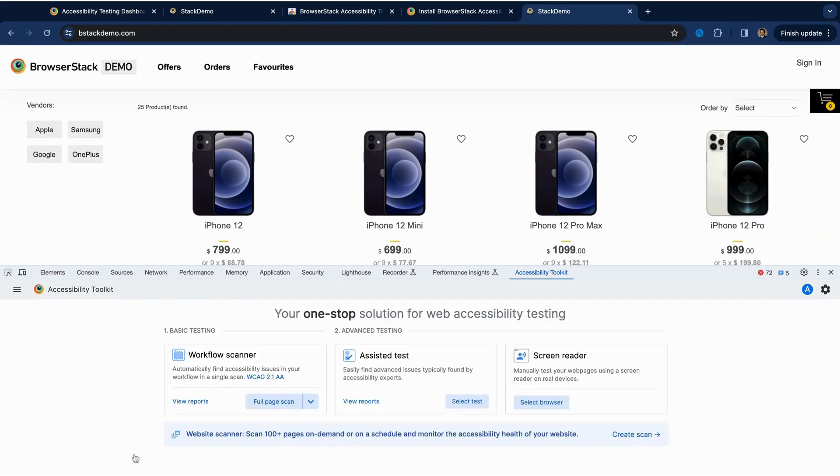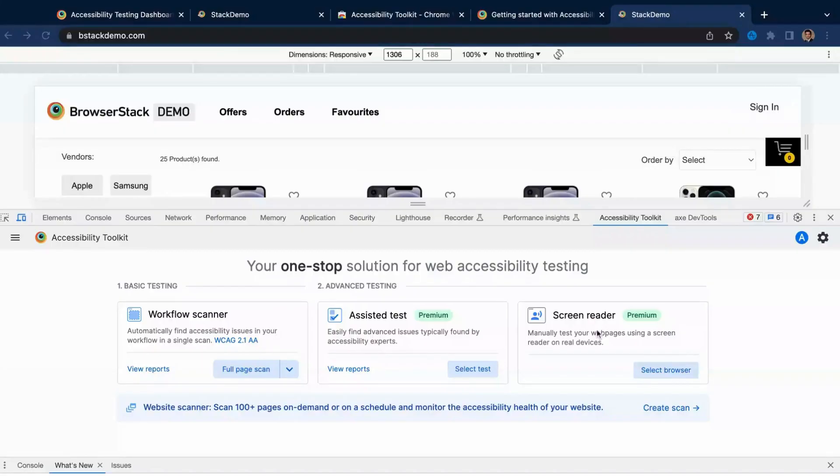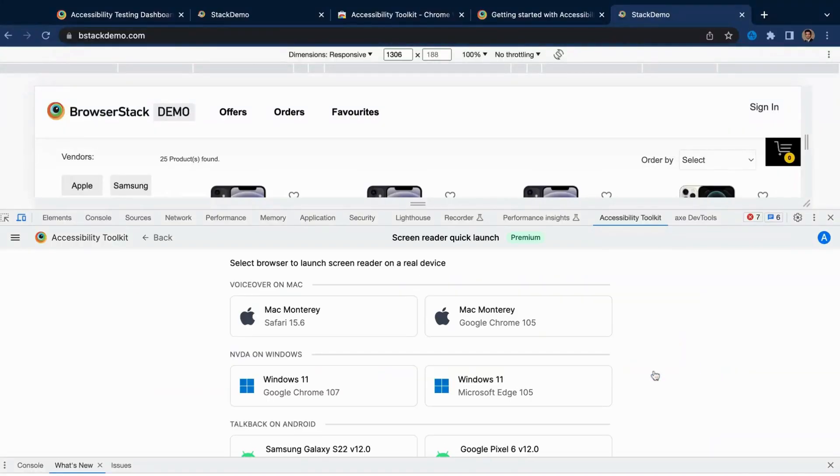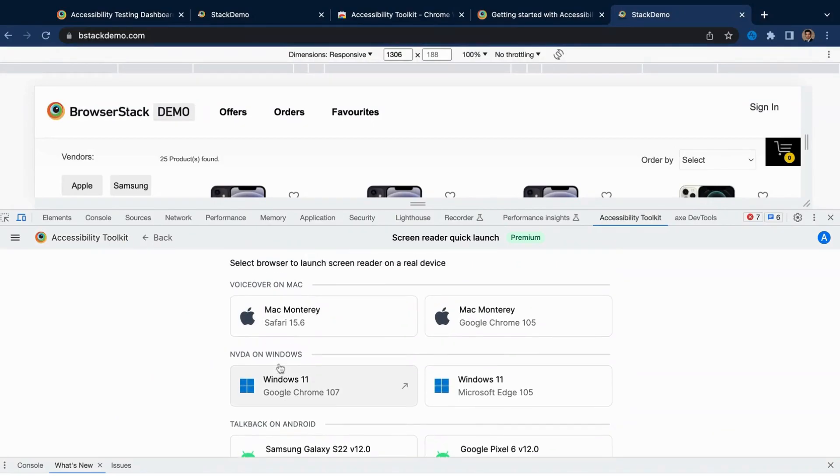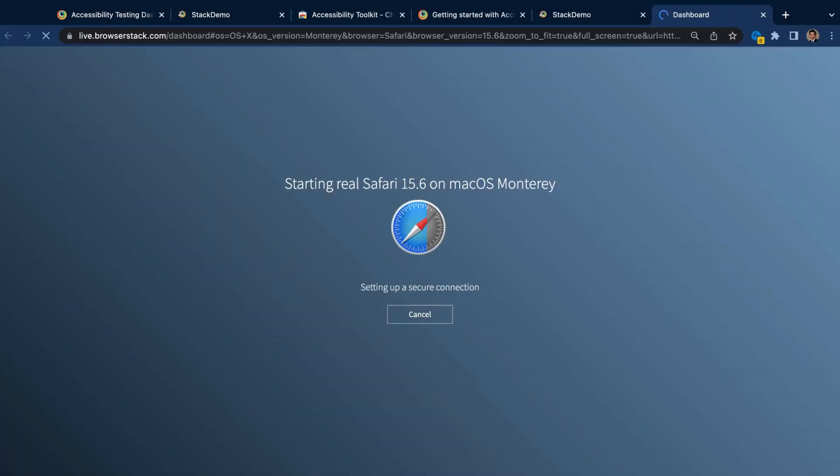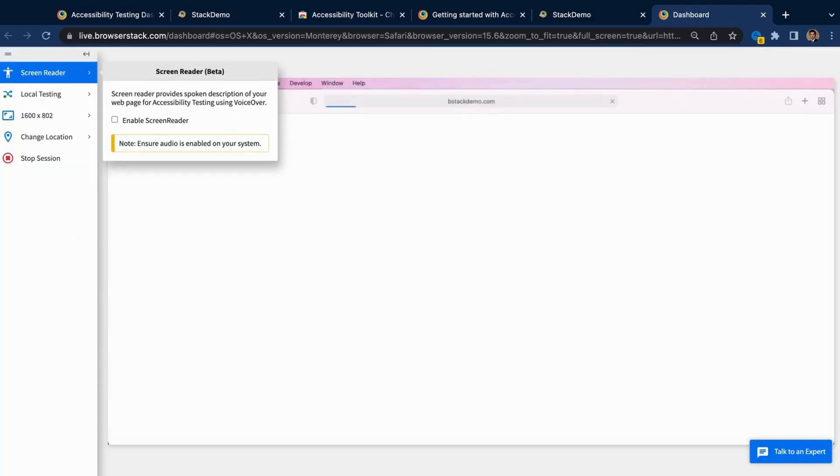Furthermore, you also get one-click access to screen readers, including VoiceOver on Mac, NVDA on Windows, and TalkBack on Android. Just choose the browser and real device combination hosted on BrowserStack's real device cloud, and start testing right away.